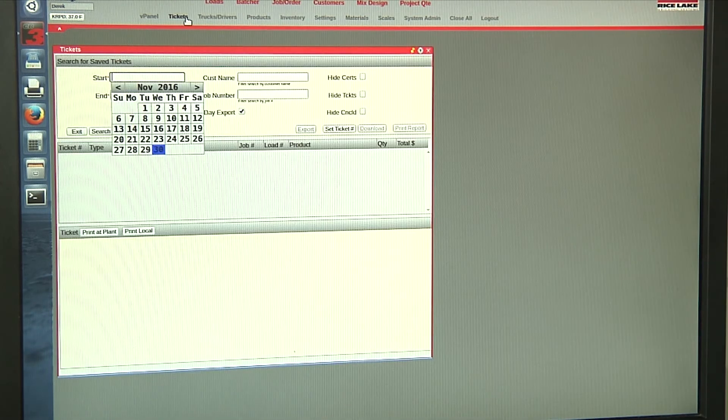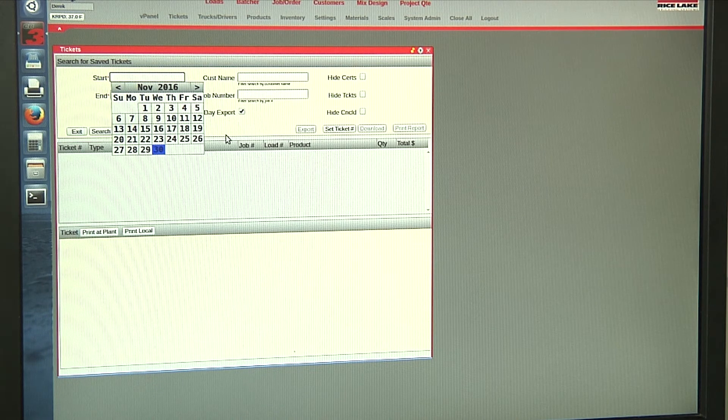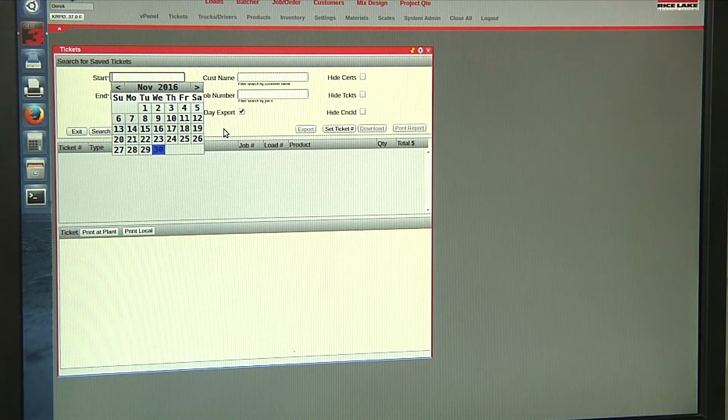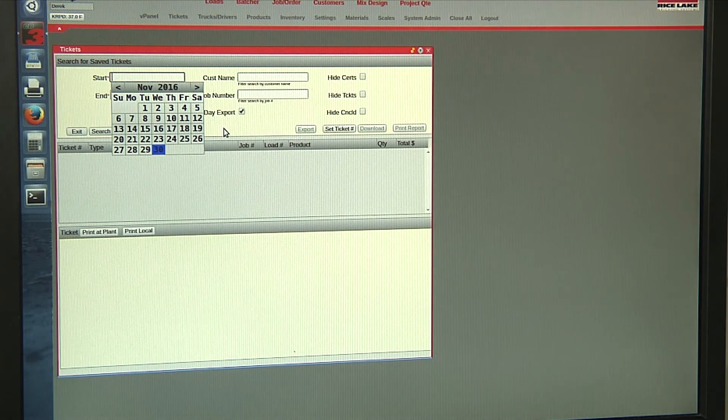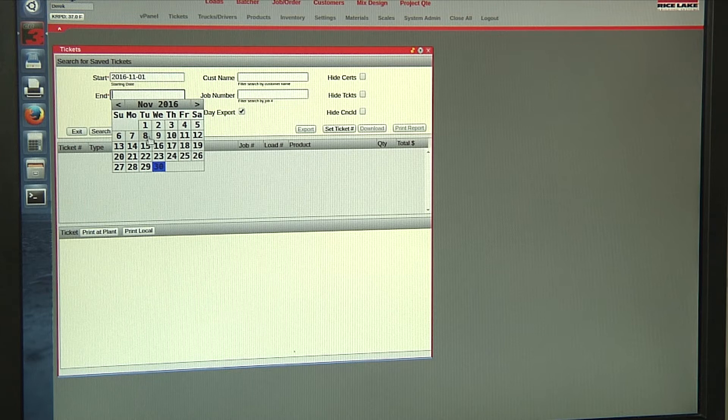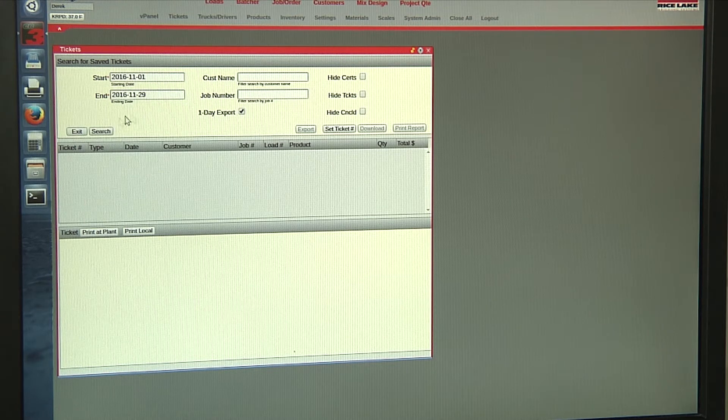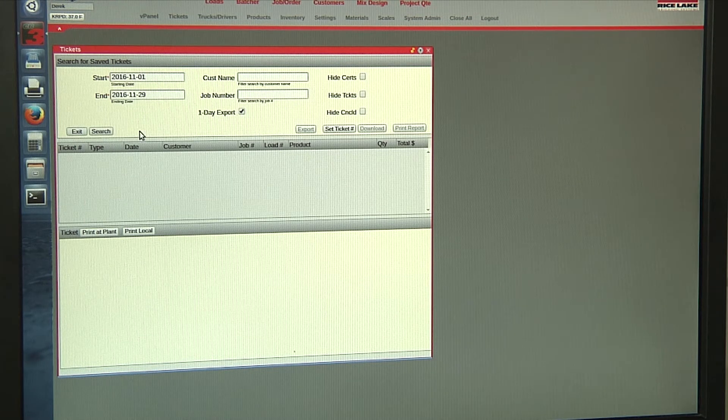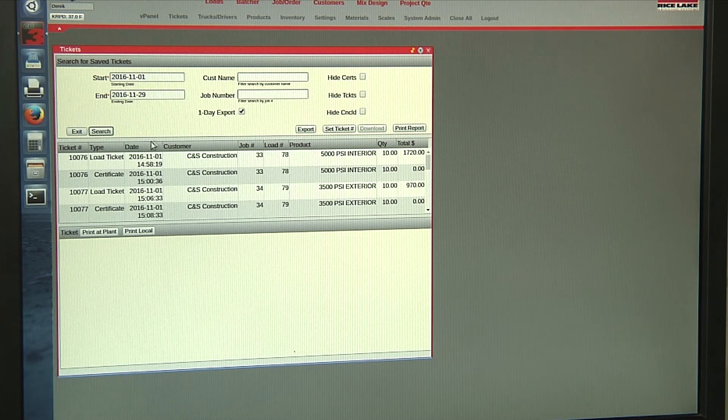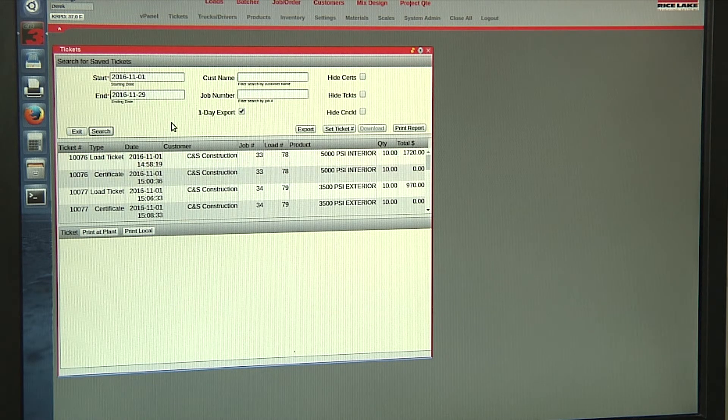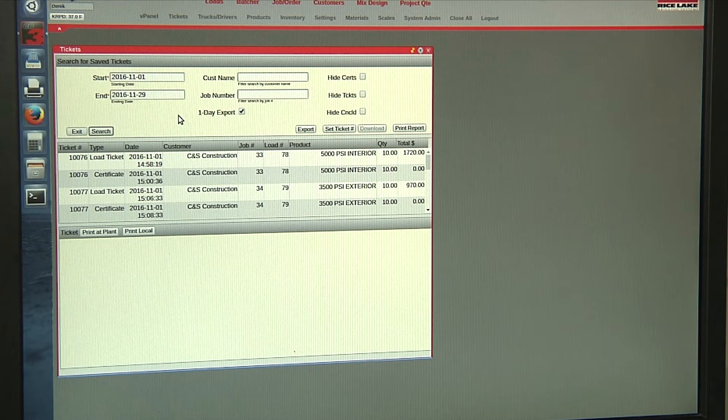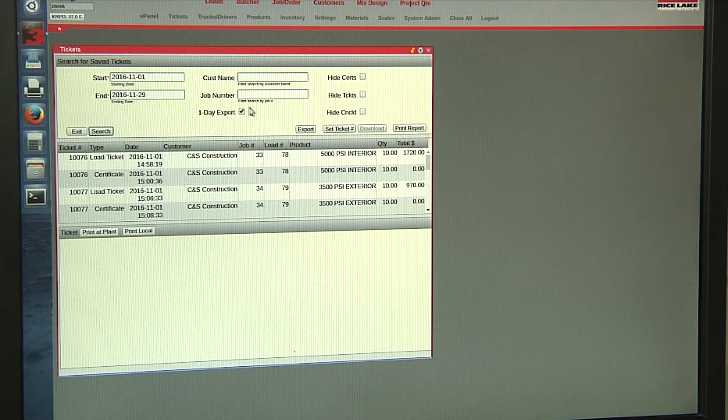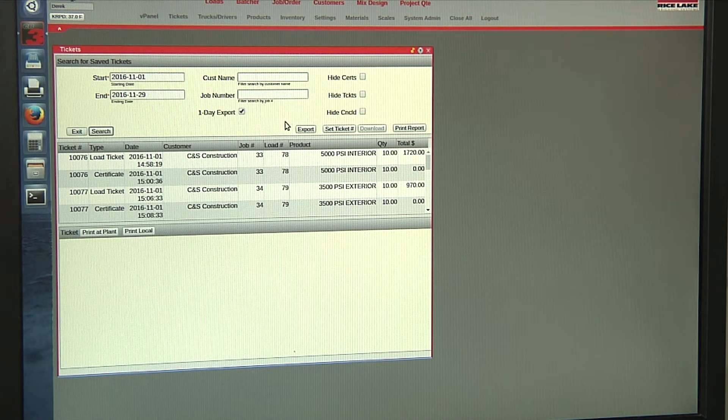We have our tickets, which you can search any previous batch ticket as well as certificate. All you do, select your date range and press search and you can pull up any of the previous tickets or certificates. You can also set this up for daily export.